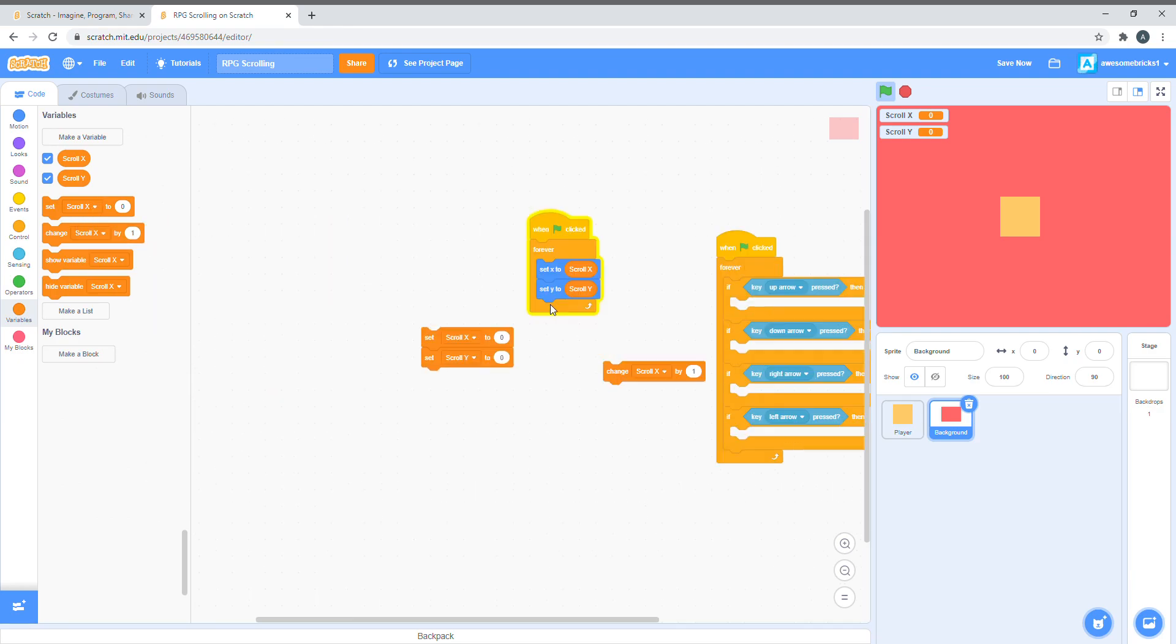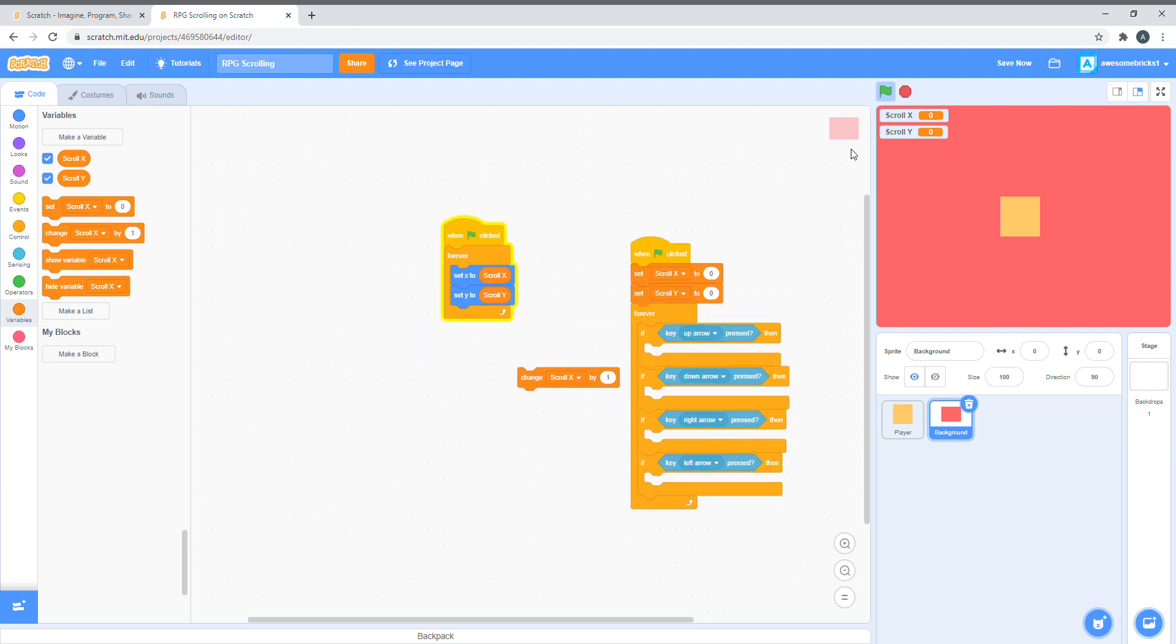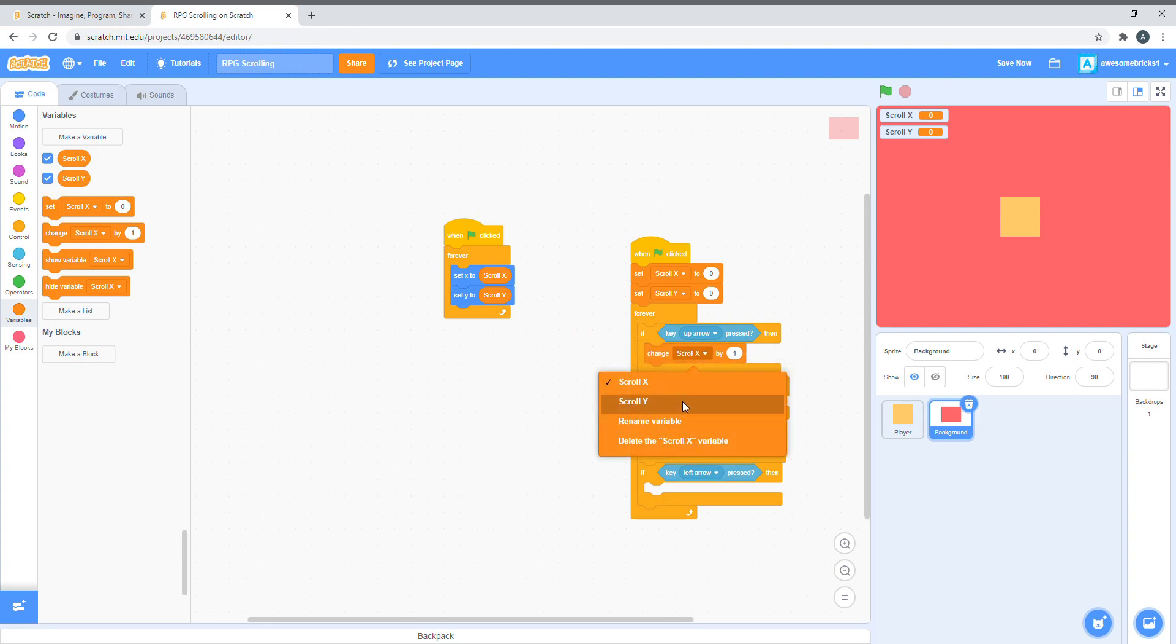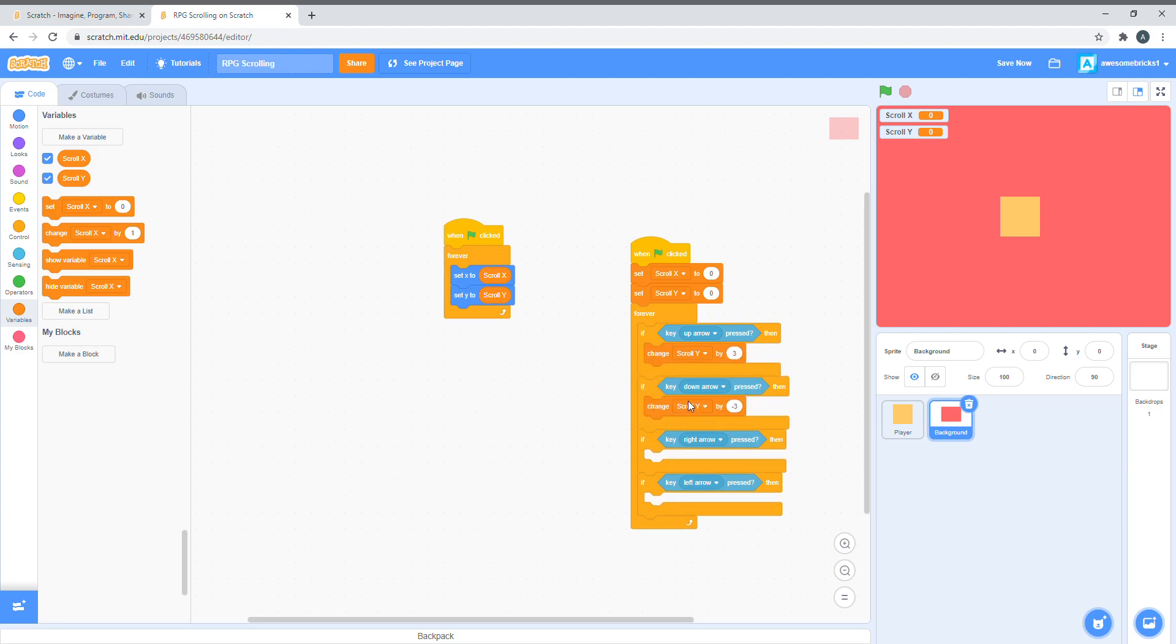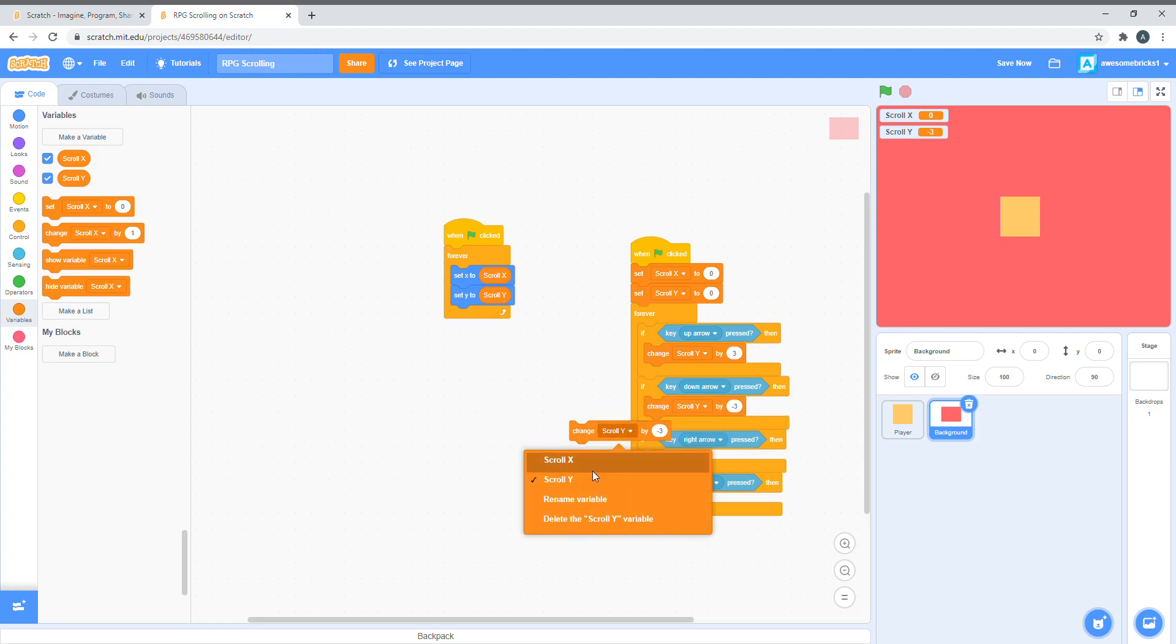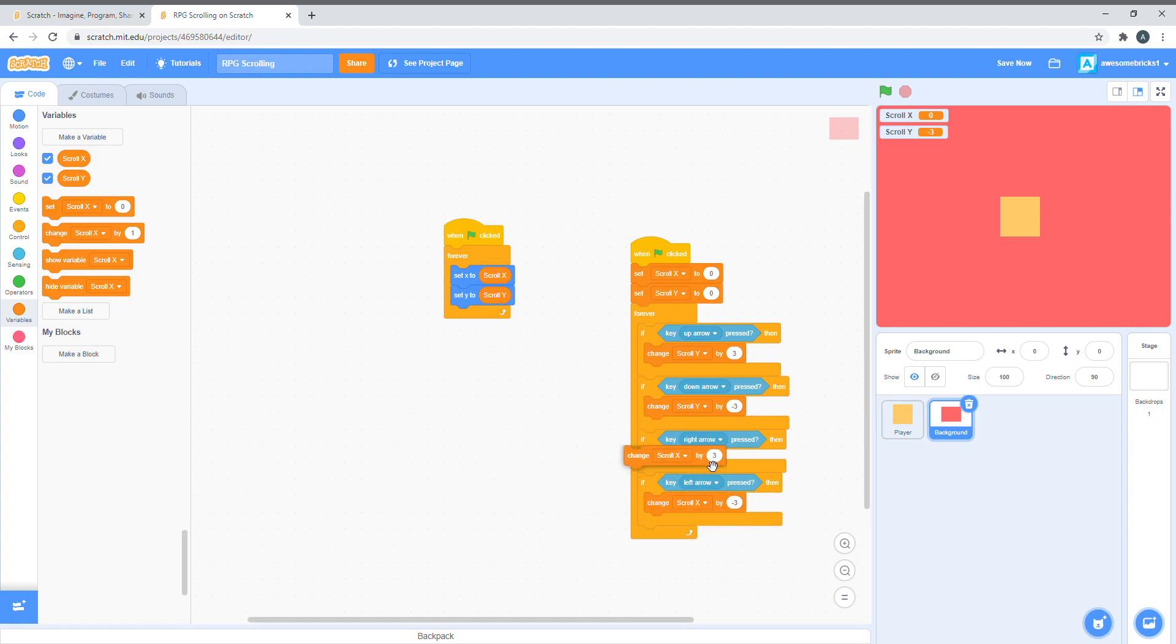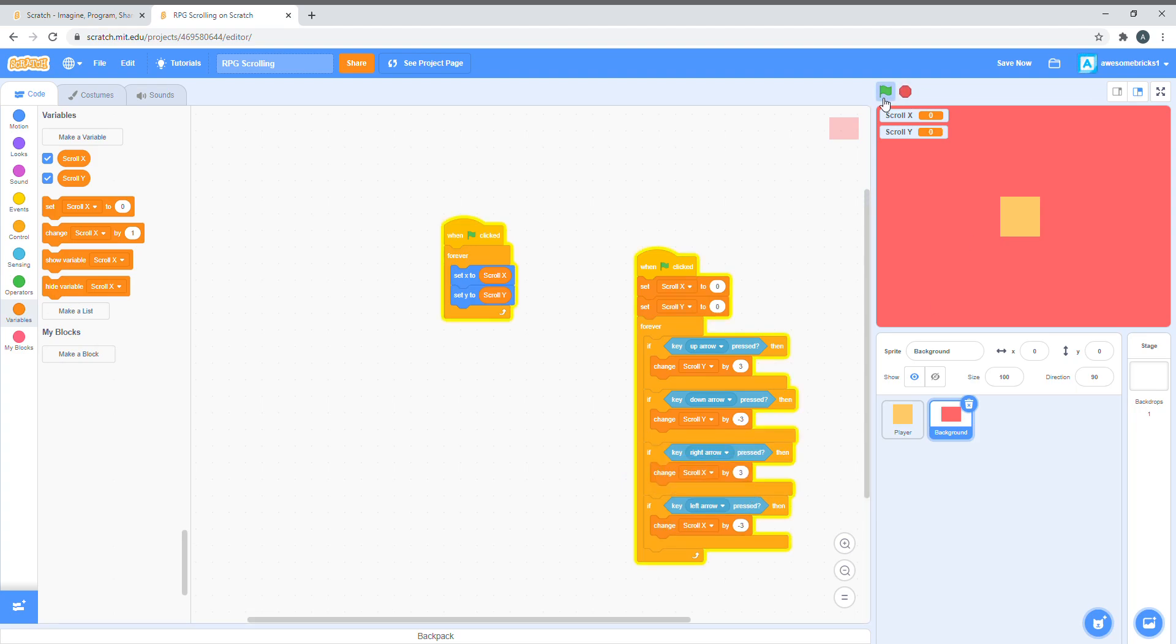Now, let's do the movements. Let's set scroll x and scroll y to zero when we begin, so it's at the center. If up arrow key pressed, we need to change scroll y by three. Down arrow is the opposite, so it will be negative three. Change scroll x by negative three for left, and change scroll x by three for right arrow key.